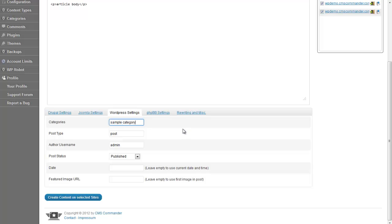If the category you enter does not exist on the sites you post to, CMS Commander will create it automatically for you.